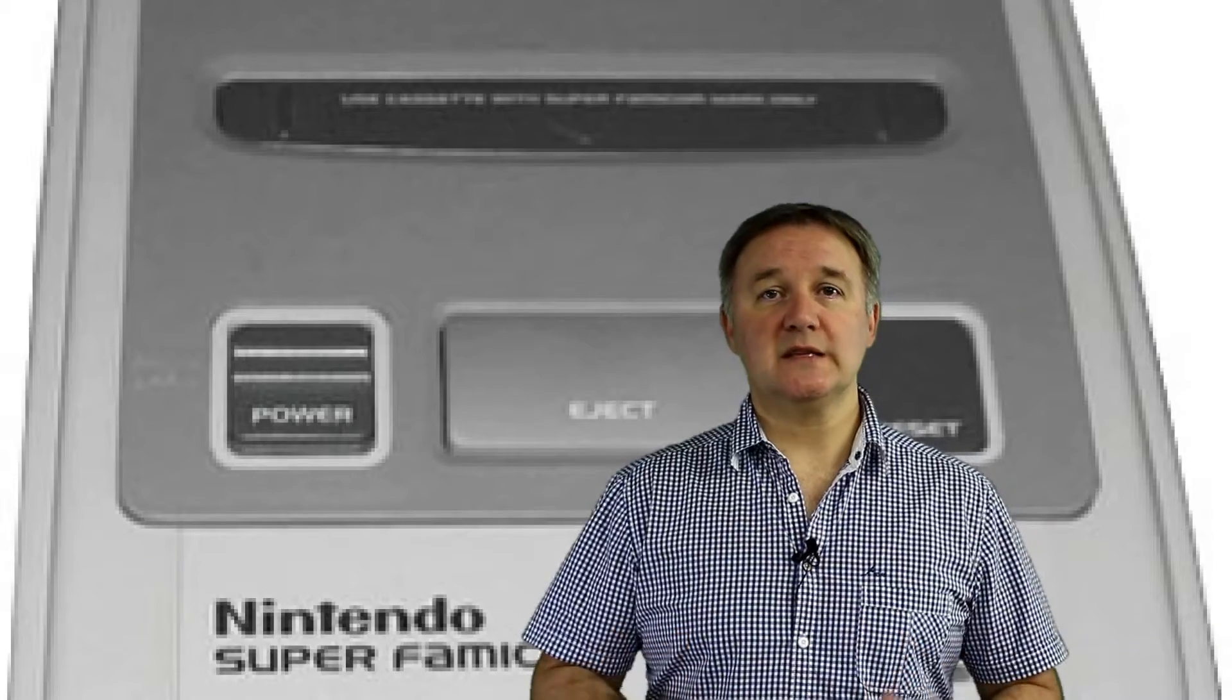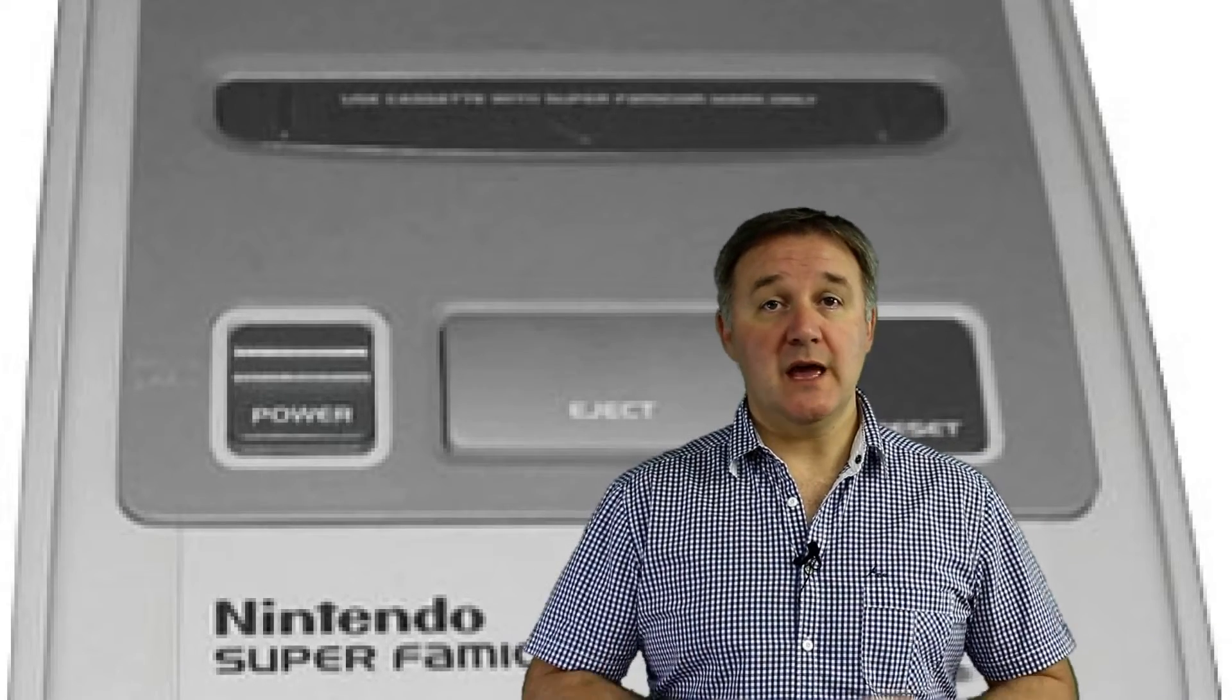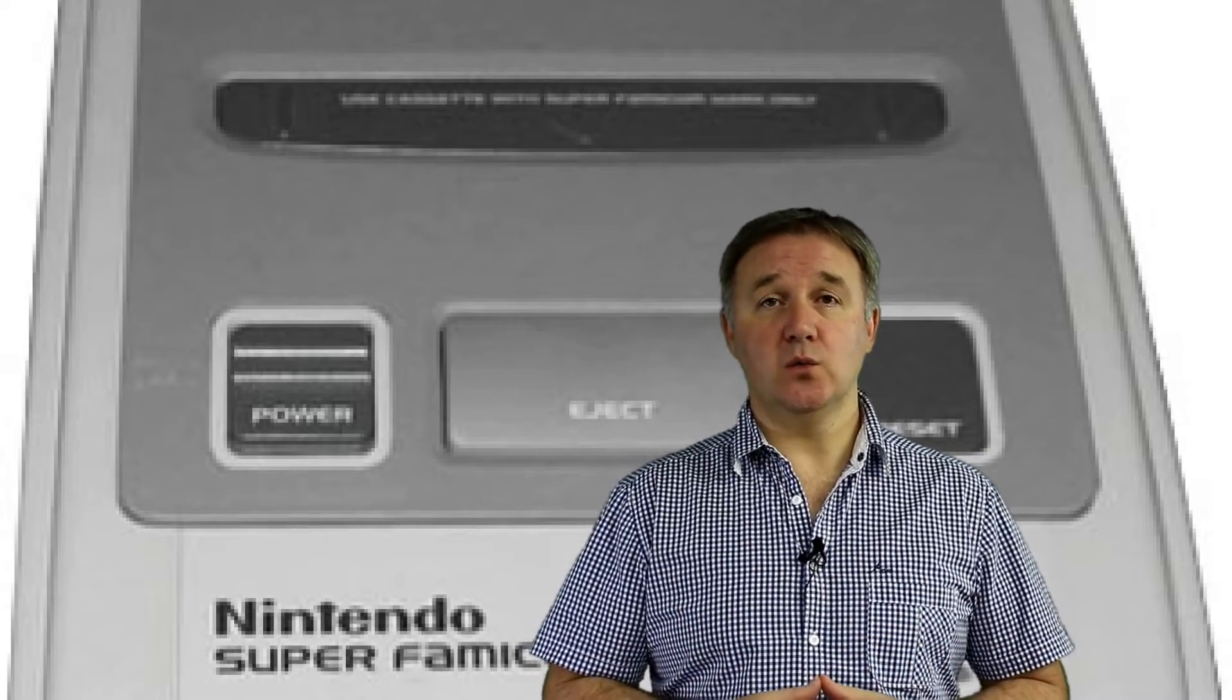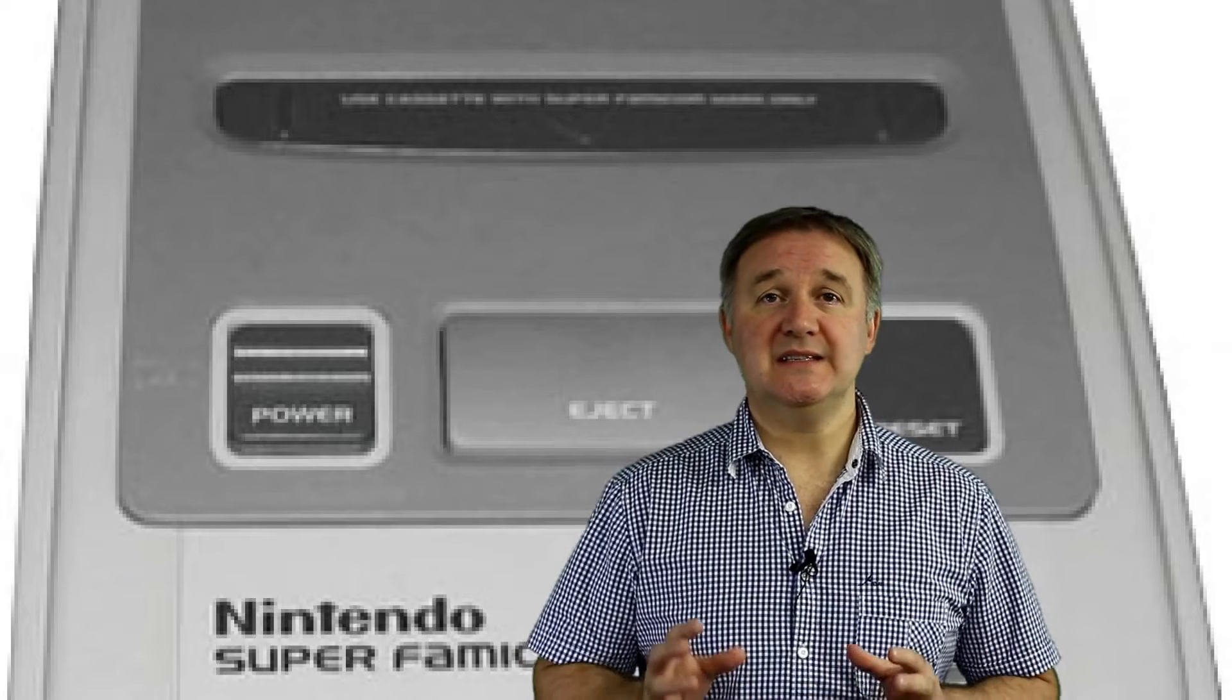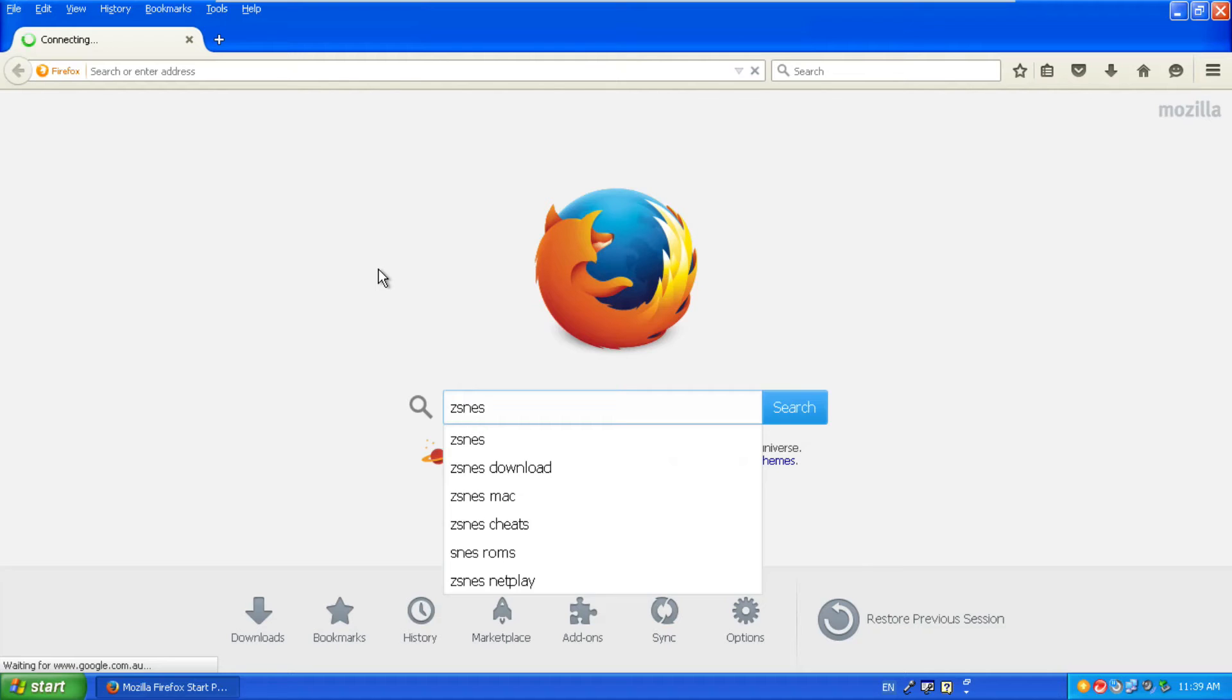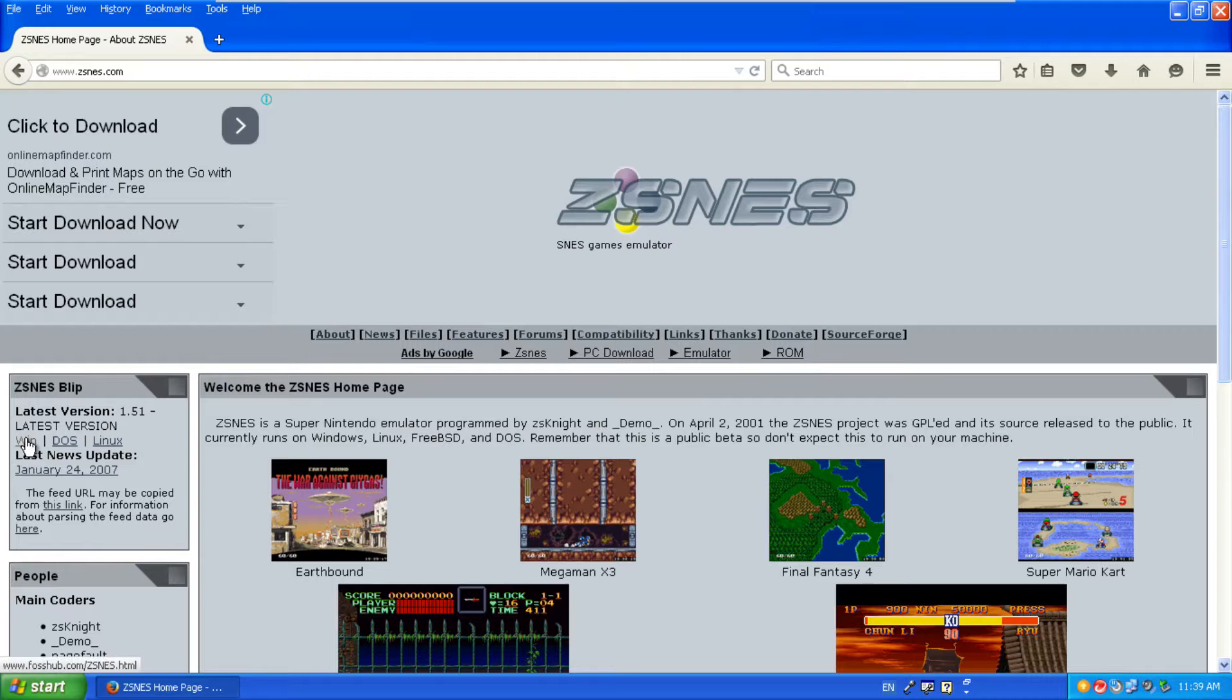So what about the Super Nintendo? The emulator of choice for Super Nintendo on Windows is ZSNS. It is not an installer, it's just a zip file, link to the file in the description of this video.